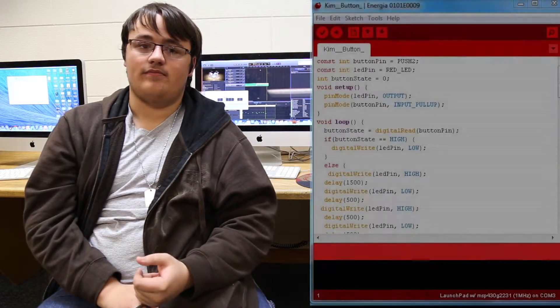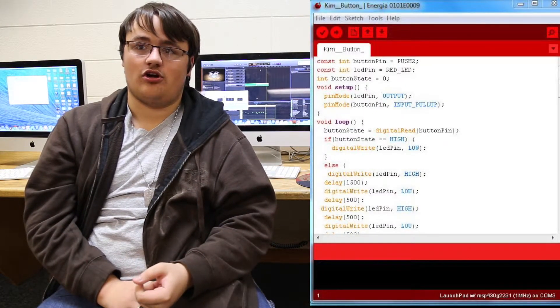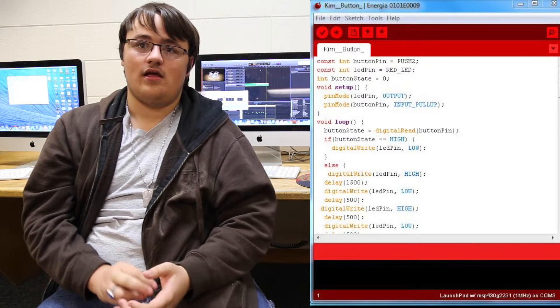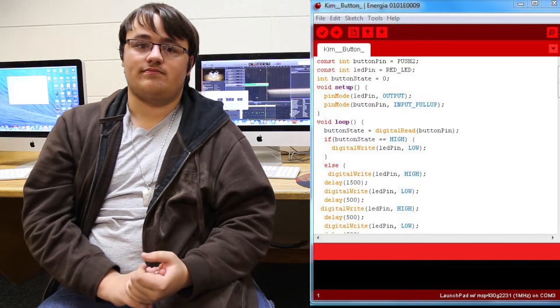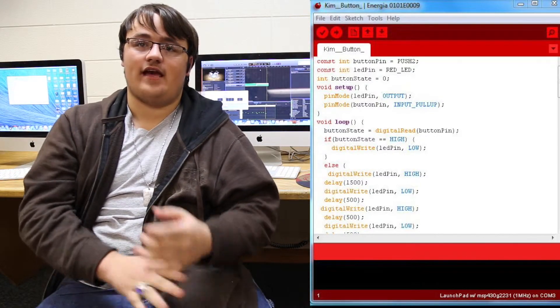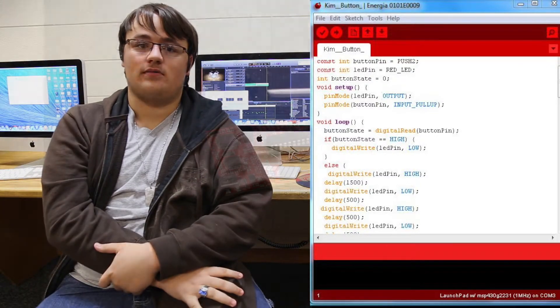When I first came into EAST this year, I started working on the Launchpad MSP430 programming. It uses Energia programs to type code that allows you to change lights, turn on sounds, turn off sounds, create button commands, and scan for problems.